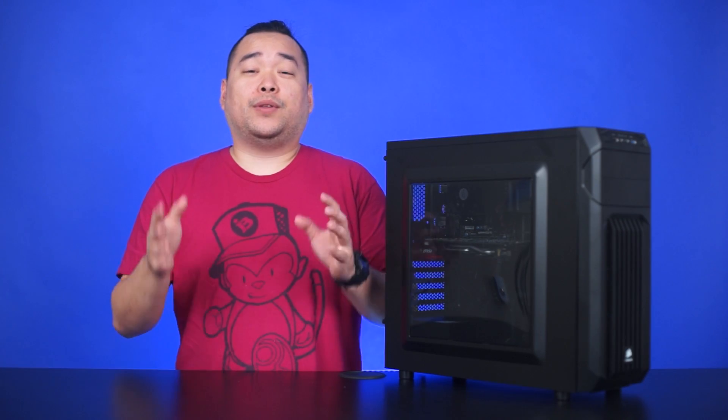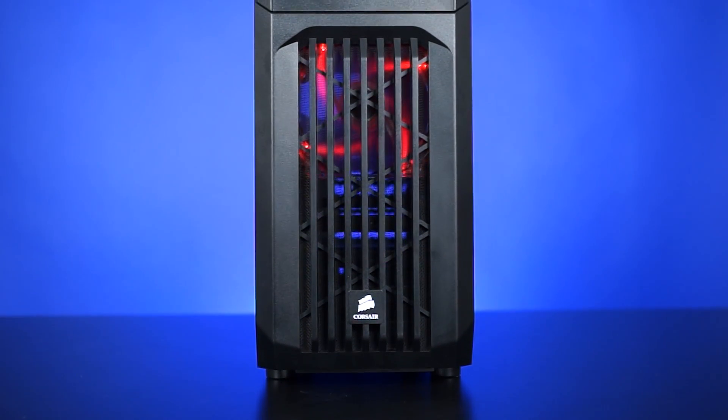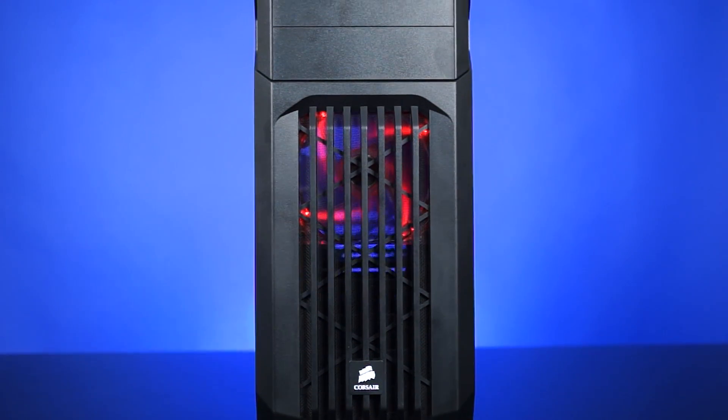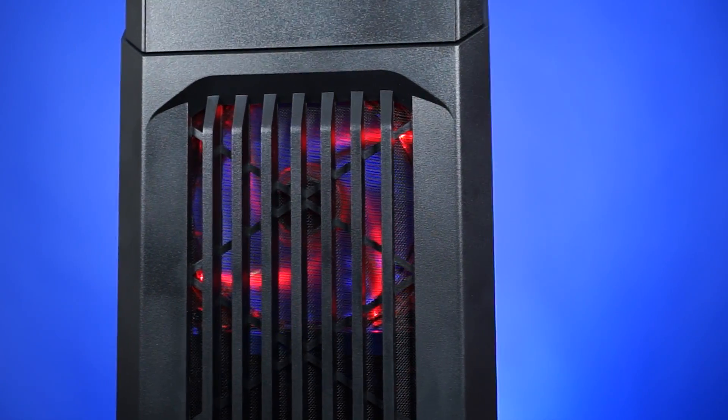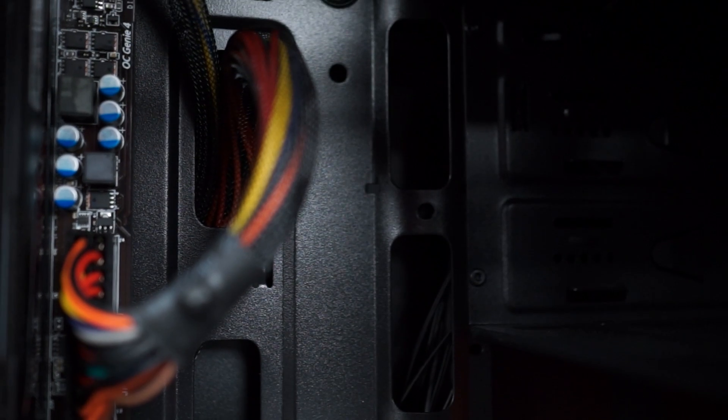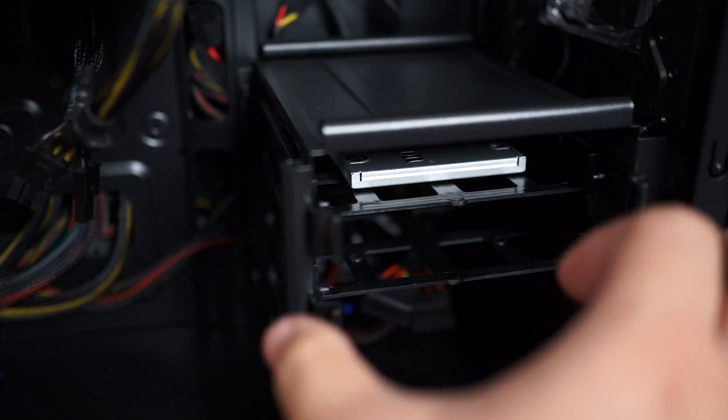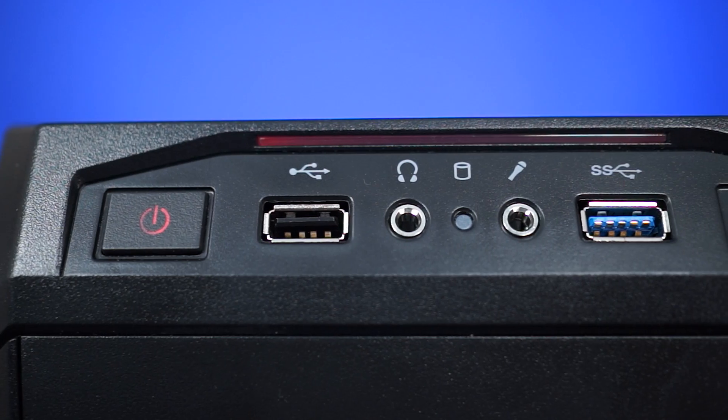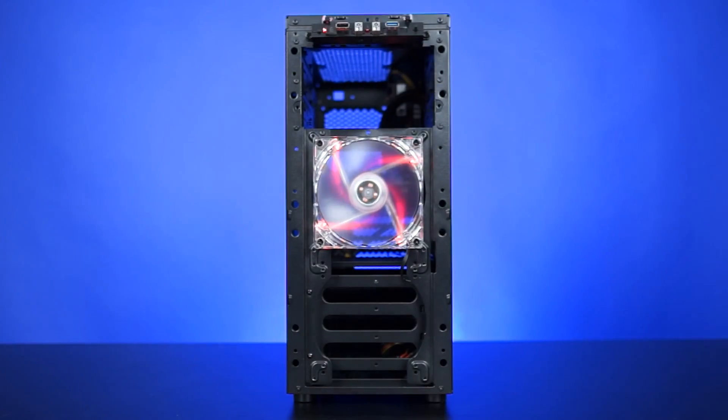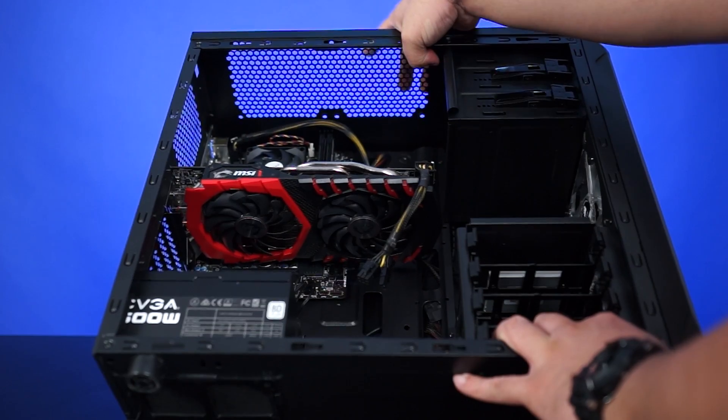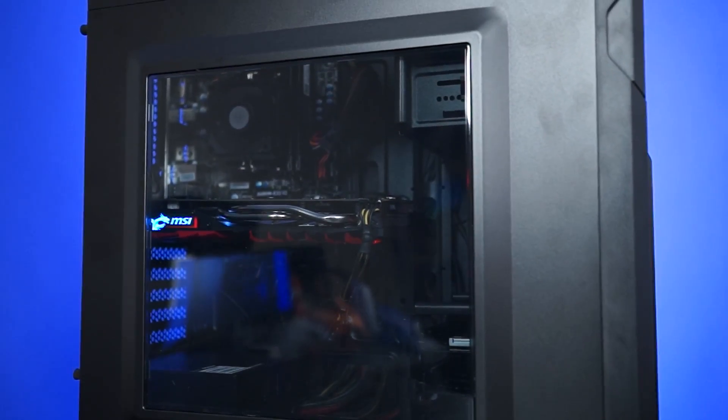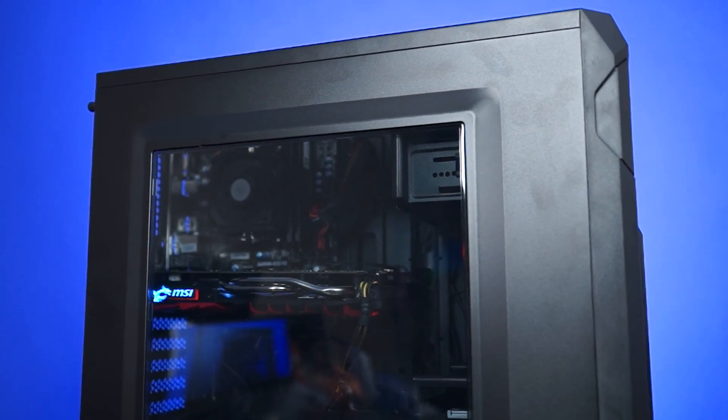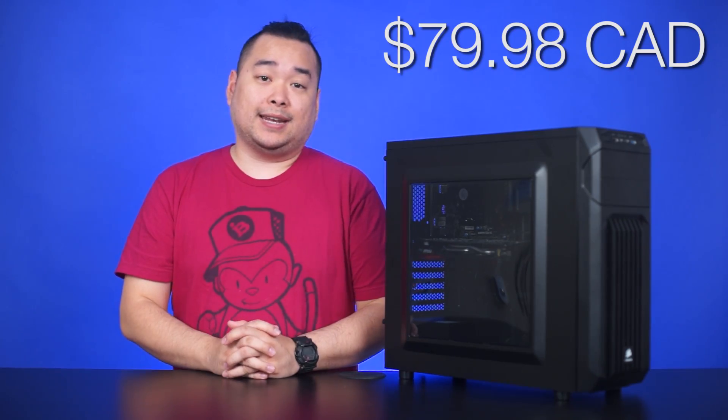Let's start off with the case. We've got the Corsair Carbide Series Spec 01 case. Not only does the Spec 01 fit into the category of wallet friendly, it also has a lot of little creature comforts. It's got cable management holes, tool free drive sleds for both 3.5 and 2.5 inch drives, has a USB 3 port, comes with a red LED fan and four other spots to mount more fans for extra cooling and of course, it's got a side panel window for you to gaze lovingly at your computer parts. MSRP in Canadian dollars is $79.98.